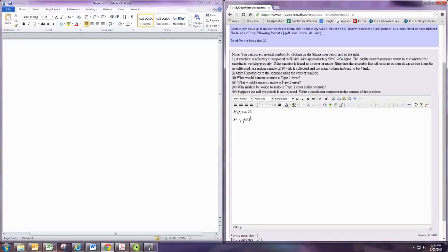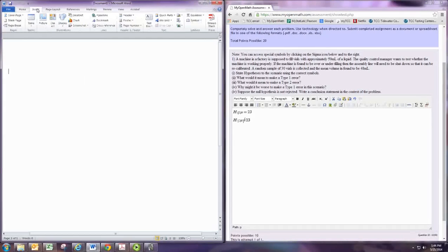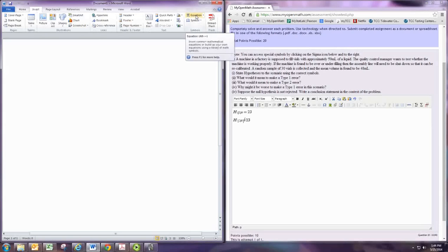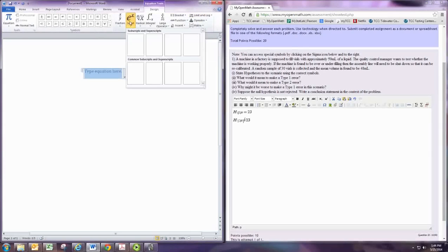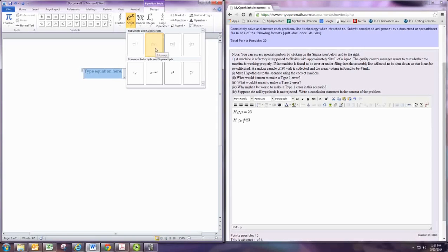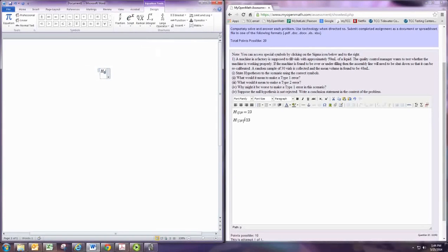Some of you might be doing some of this in Microsoft Word. The newer versions of Word have a formula editor. Go to Insert and then Equation. And then you can create the subscript notation here: H subscript zero.